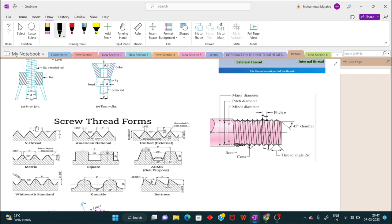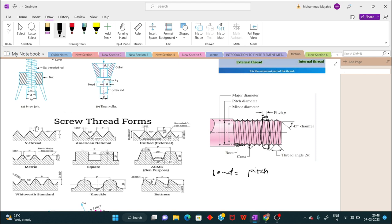A single-threaded screw is one where the lead equals the pitch. If more than one thread is cut within one lead distance of a screw, it is known as a multi-threaded screw. For example, in a double-threaded screw, two threads are cut in one lead length; all threads run independently along the length. Mathematically, lead equals pitch multiplied by the number of threads: Lead = P × n.